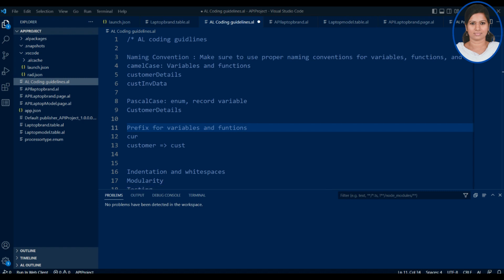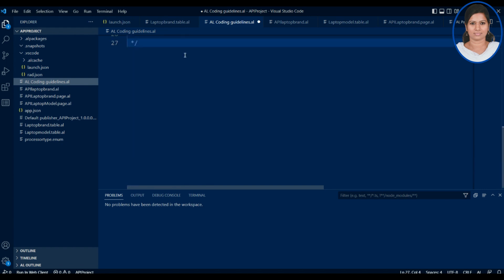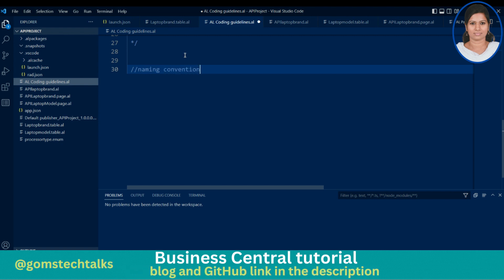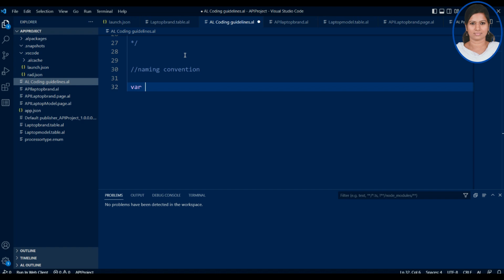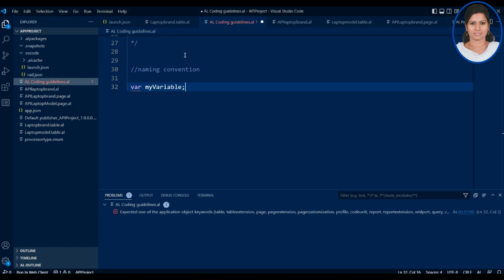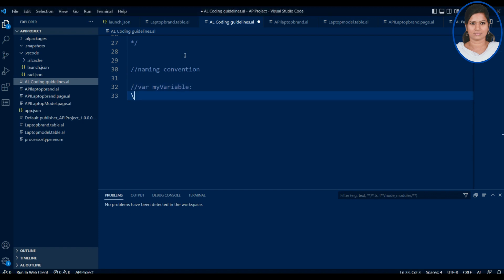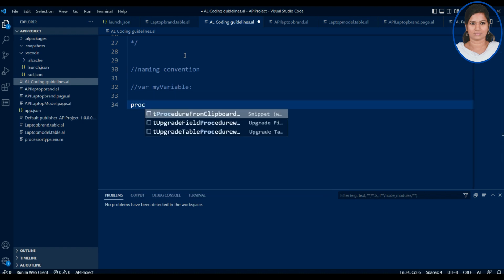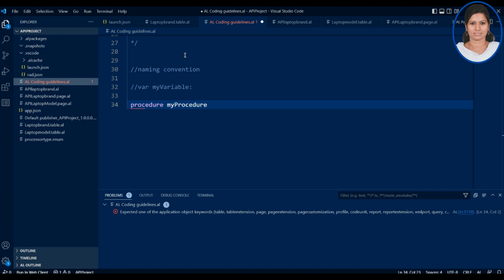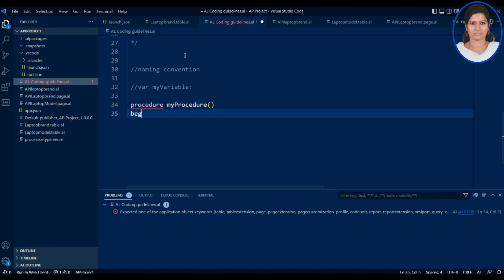So you should be very clear while writing names. For example, for a variable you can write 'var myVariable' — that's camelCase. For a procedure, you write 'procedure myProcedure' — also camelCase. You must use begin and end inside the procedure.